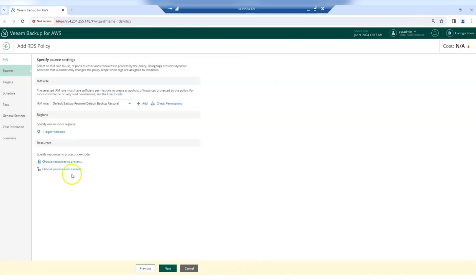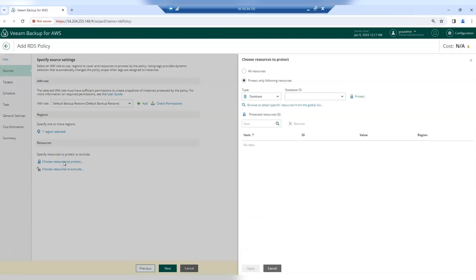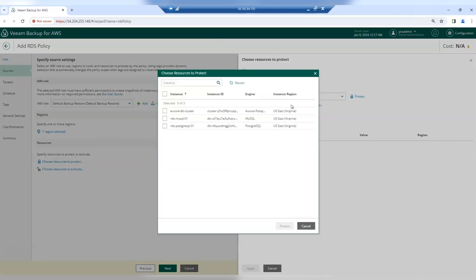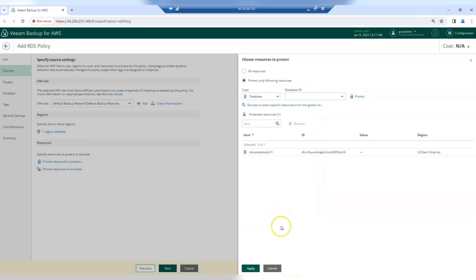And under Resources, select the resources that you want to protect. You can select all resources or protect by database ID or tag. Here we'll pick our resource that we want to protect. Click Protect and Apply.